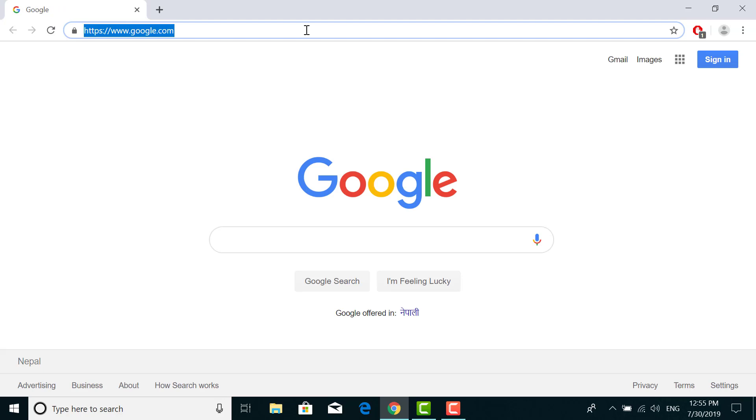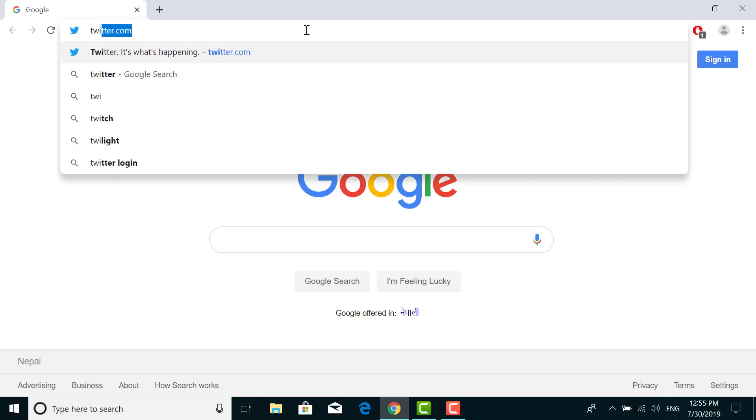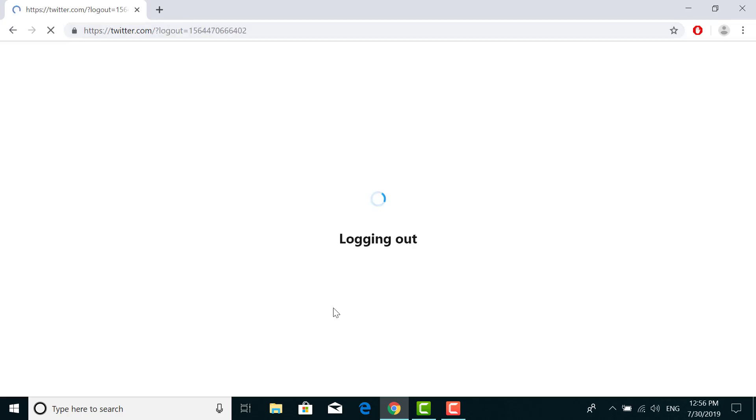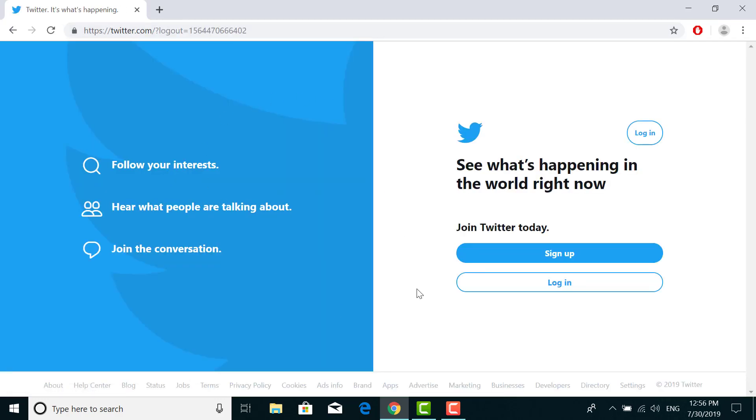In the web page bar you have to enter twitter.com and hit enter. This is the home page of Twitter.